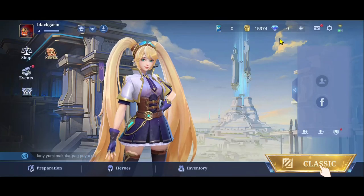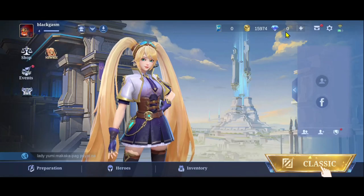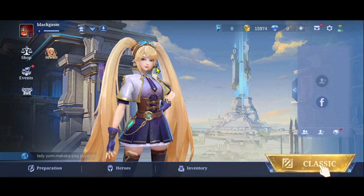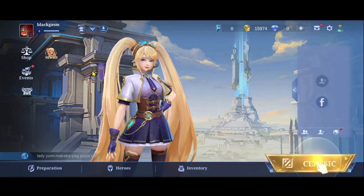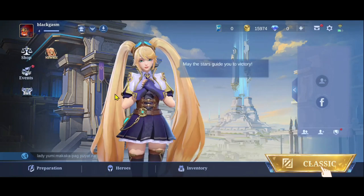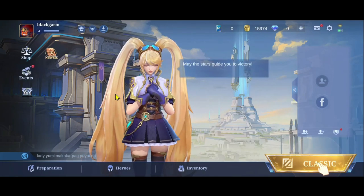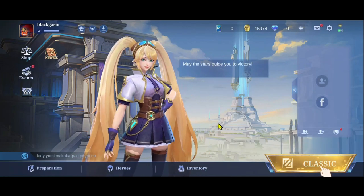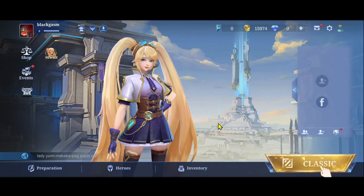Just fill up your credentials and then proceed forward with your payment. As soon as you make your payment, you will immediately receive your diamonds within your game, and now you can use your diamonds to buy various items within the Mobile Legends game.